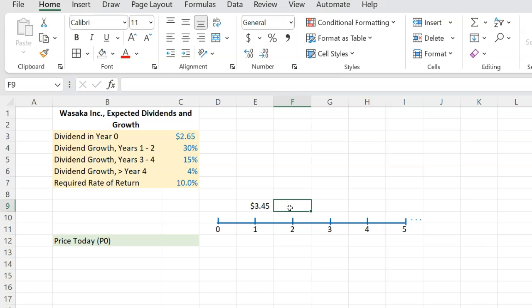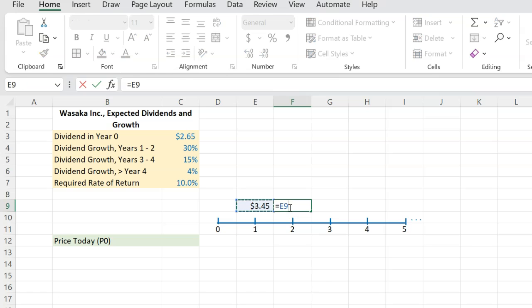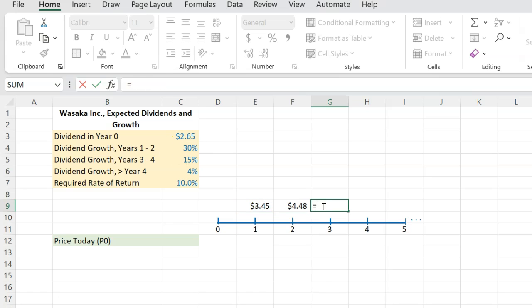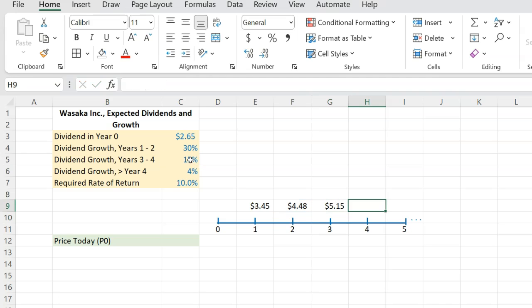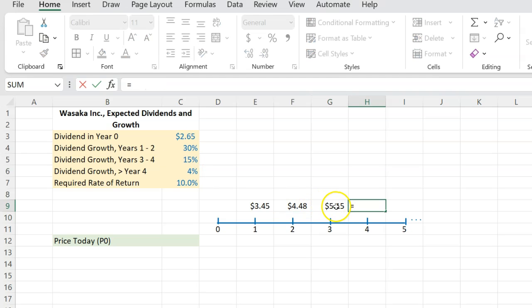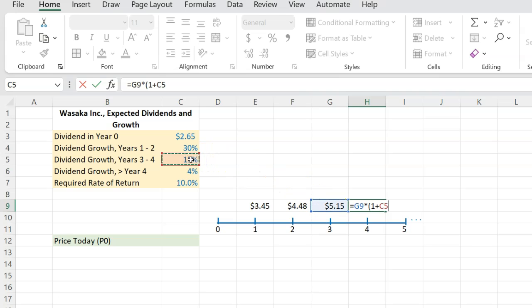Similarly, at the end of year two is going to be this multiplied by 1 plus this 30%. In years three and four, the dividend is going to be growing at a rate of 15%. So 4.48 multiplied by 1 plus 15% here. And then in year four, it's going to be whatever this was multiplied by 1 plus 15% here.